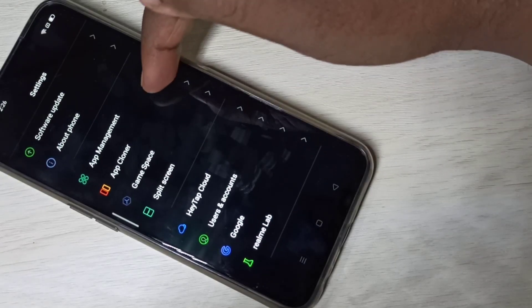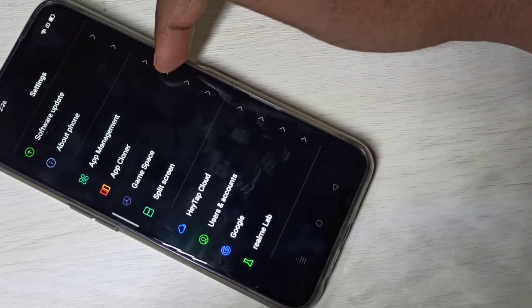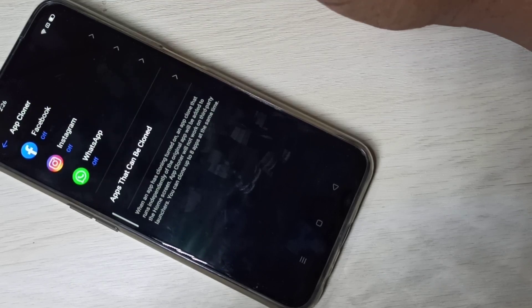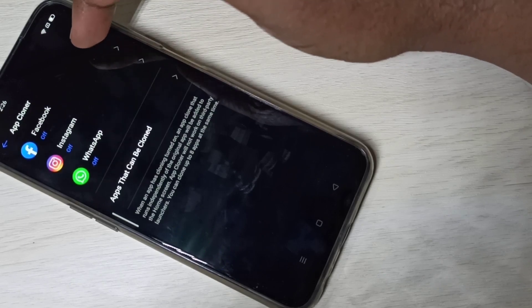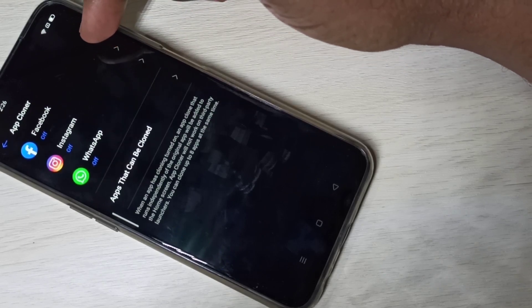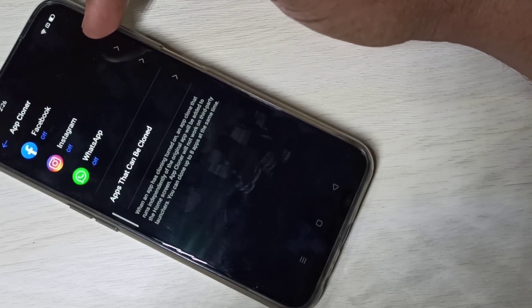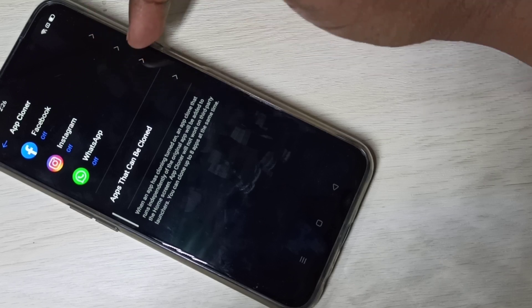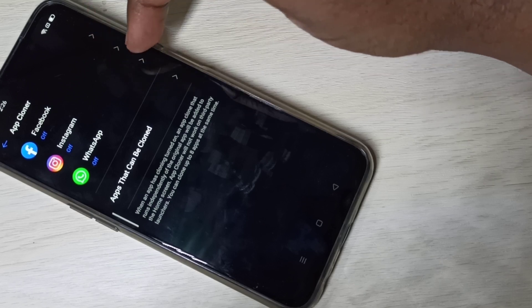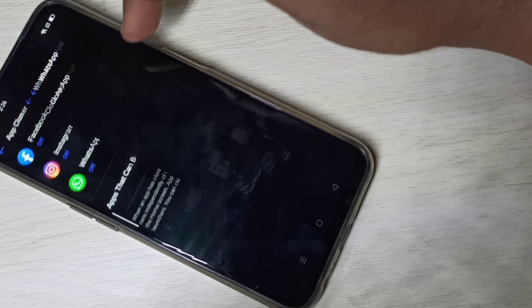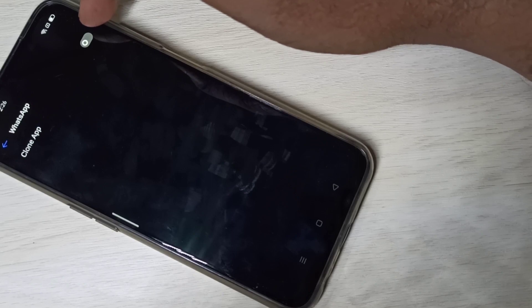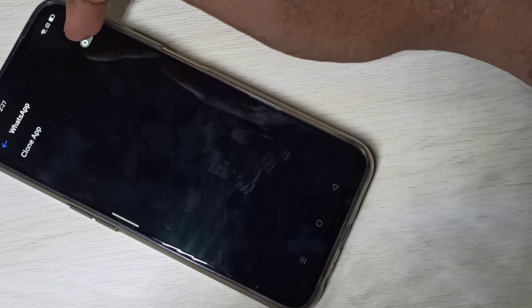Here you can see the apps which we can clone. You can see WhatsApp here. Tap on that, then enable this option: Clone App.